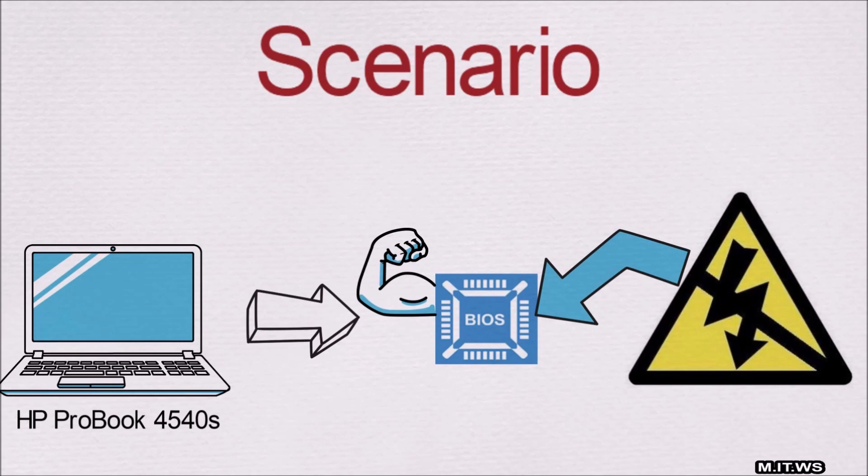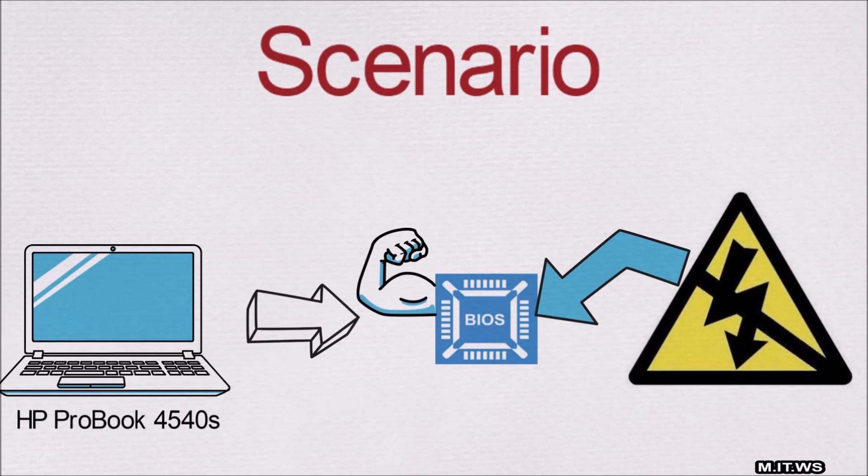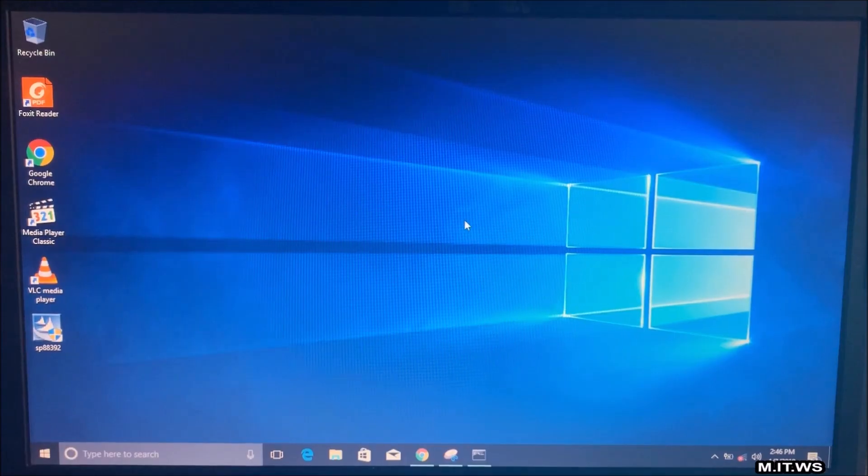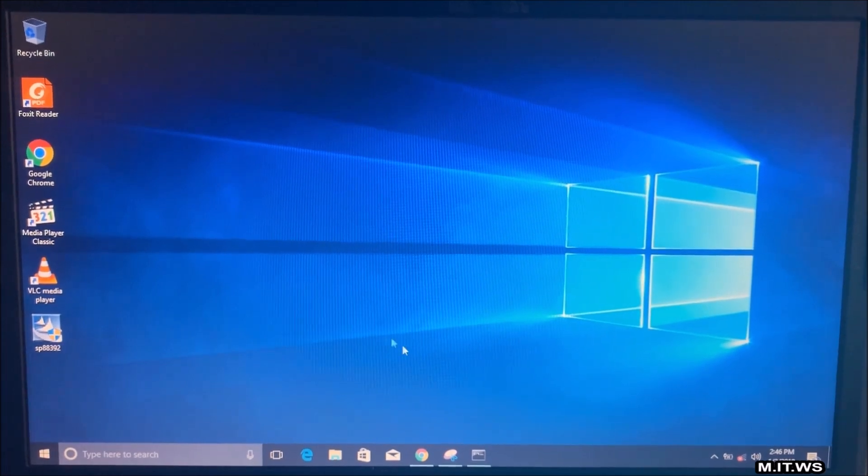So why I'm doing this? This HP ProBook is going to be decommissioned anyway. The hard drive is not working very well, I have installed Windows again and still the same. The battery is not working and the back cover for this device is broken. So it's not really useful for anybody. Instead of throwing it away I decided to show you what happens when a BIOS upgrade is not successful.